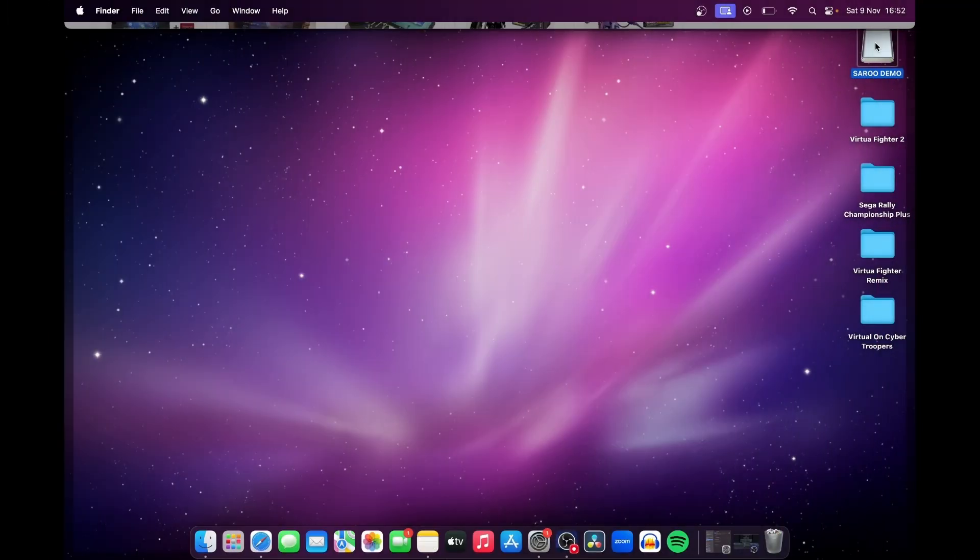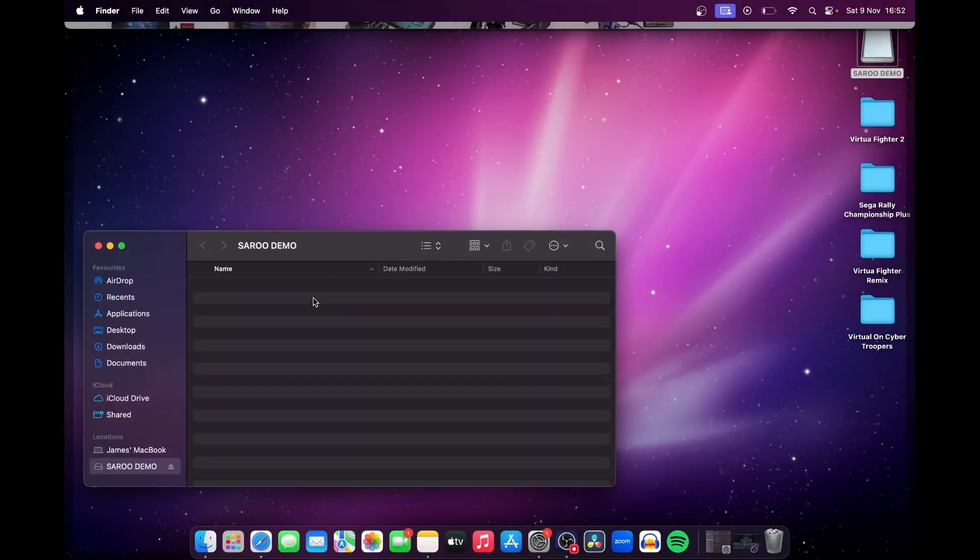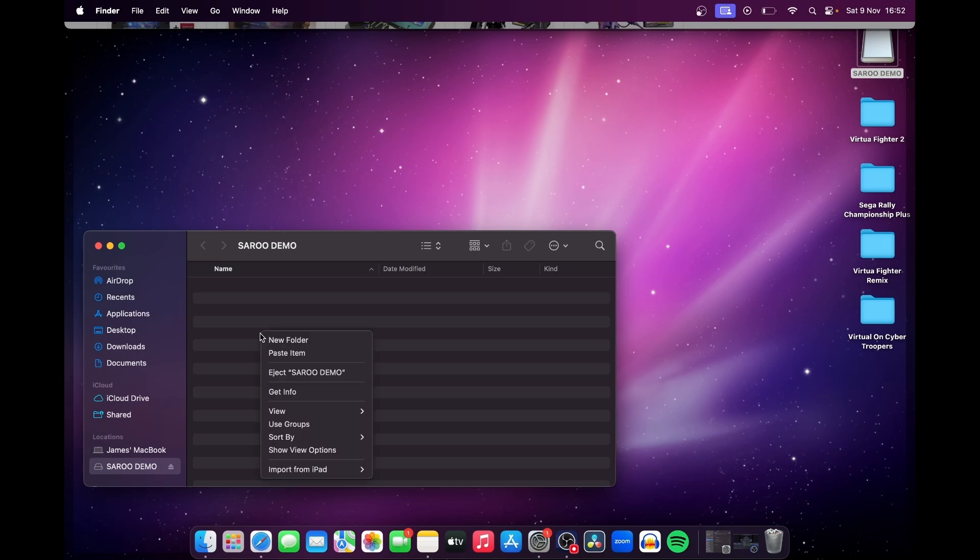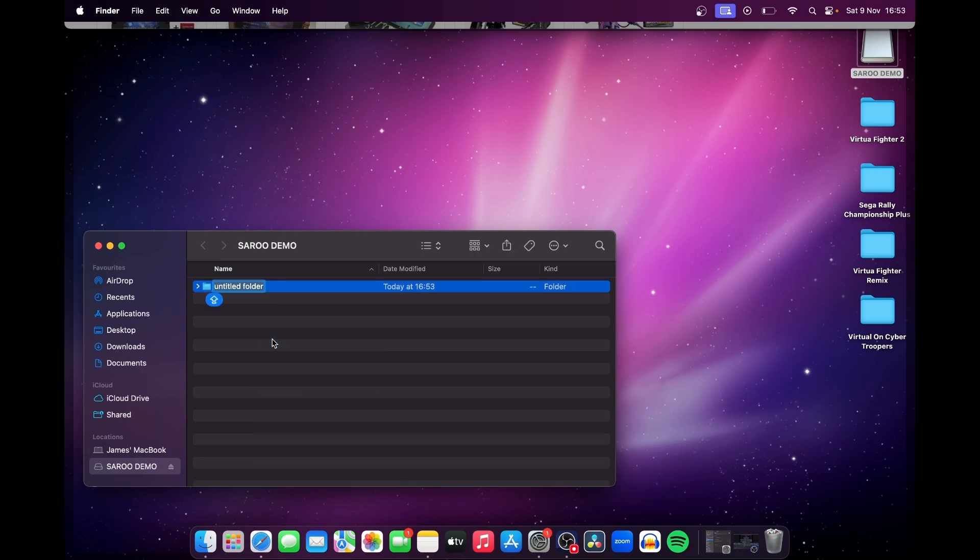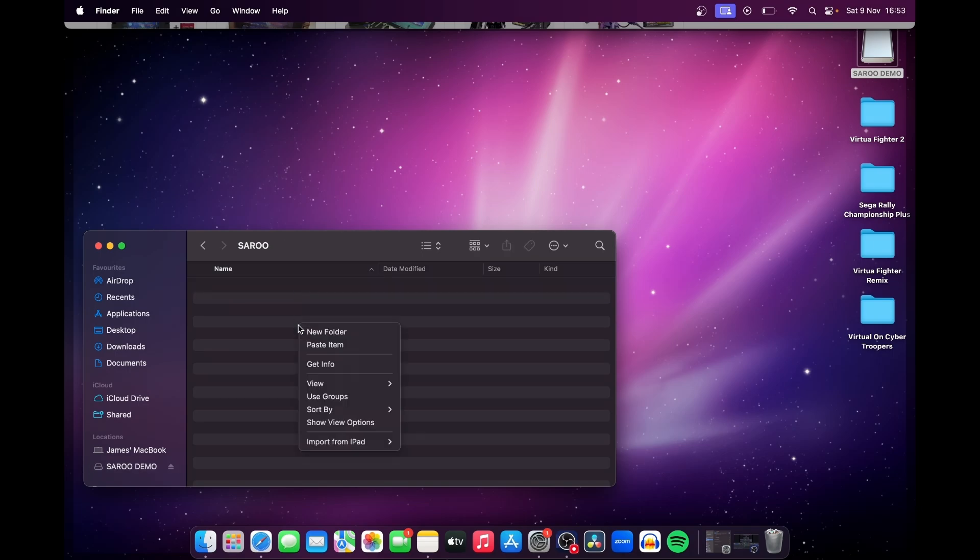Okay, so after formatting your SD card as either FAT32 or XFAT, create a new folder called Saru. Within that folder, create two further folders called ISO and Update.